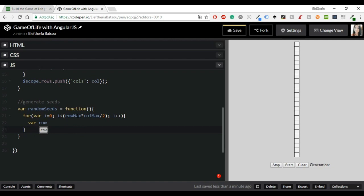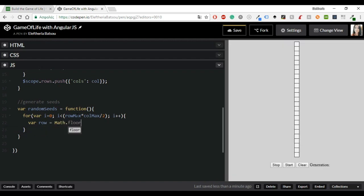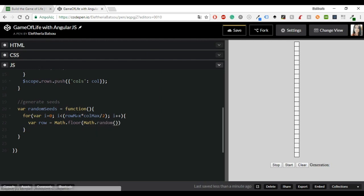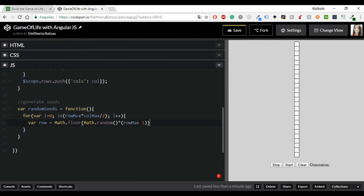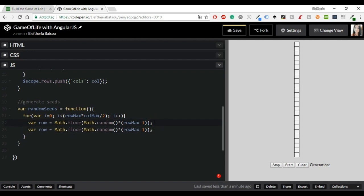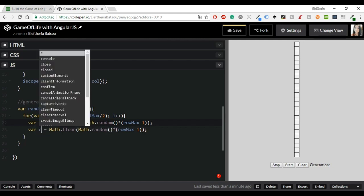Some basic things about Angular. The ng-app that we used in the HTML is a directive that tells AngularJS that this is the root element of the application and all Angular applications must have a root element. Then the controller directive defines the controller of course.